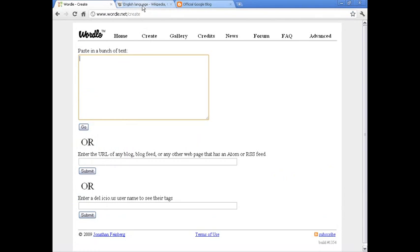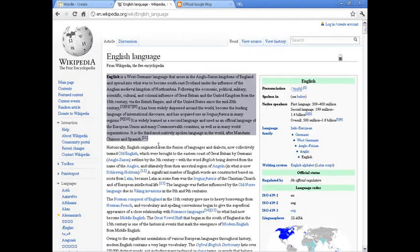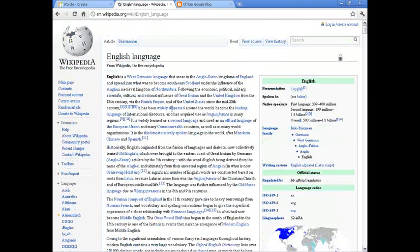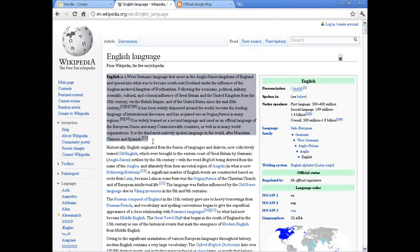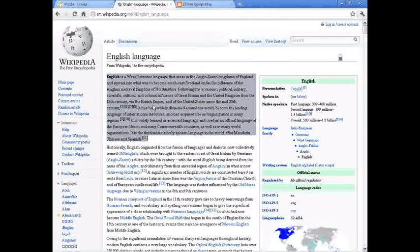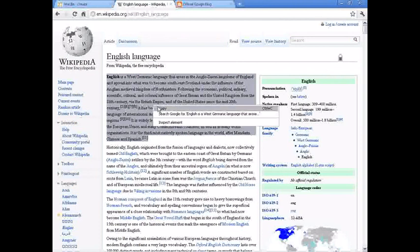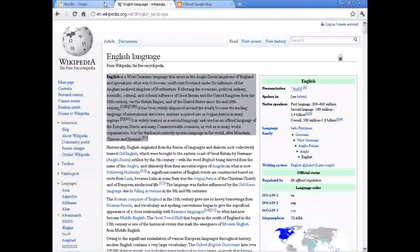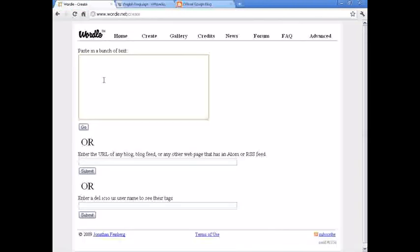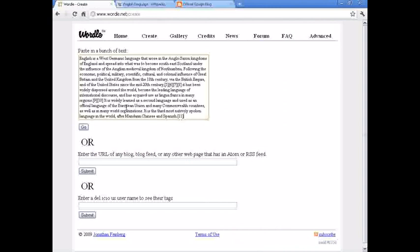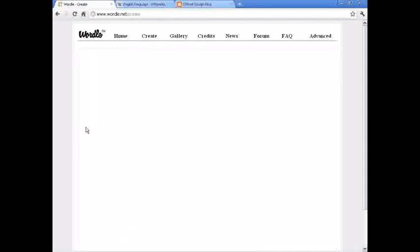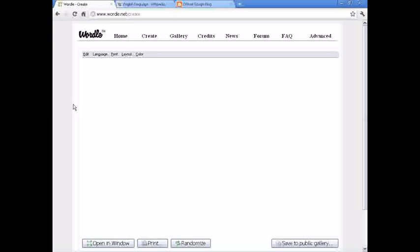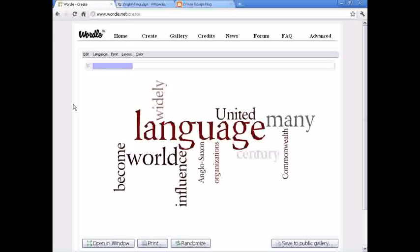I'll go to Wikipedia and you could use any text, just for example, English language entry. Go ahead and copy it, back to Wordle and paste. Click go. A few seconds, it will generate your word cloud.